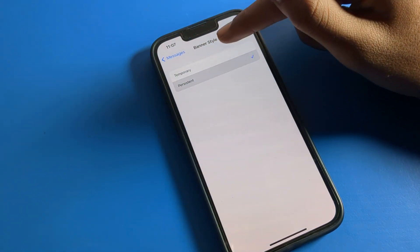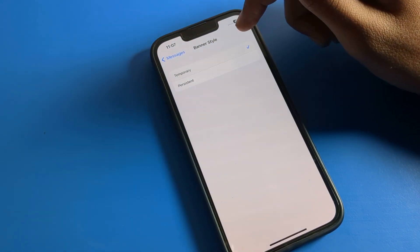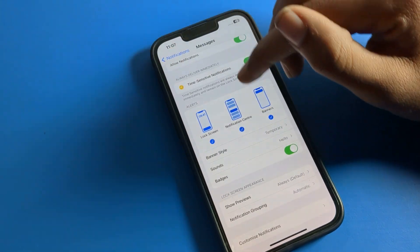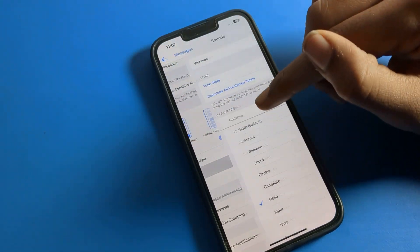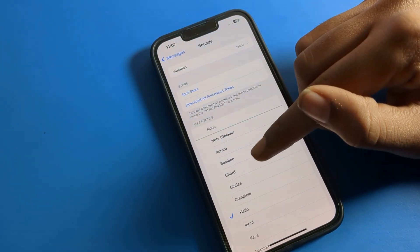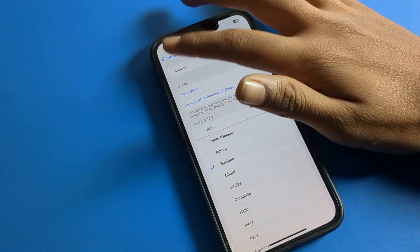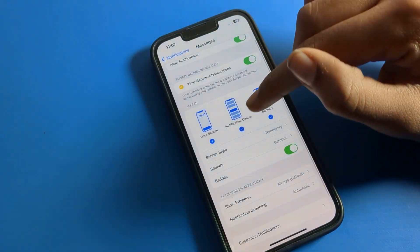Messages notification banner style — if you want to change it, you can change it. And if you want to set any sound, you can set the sound from here and change your message sound.